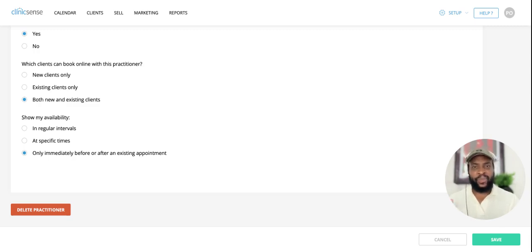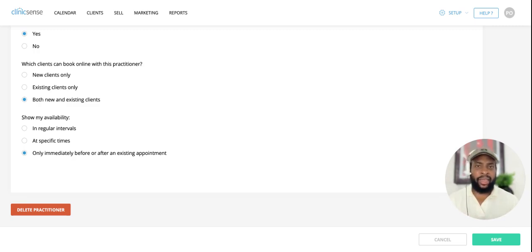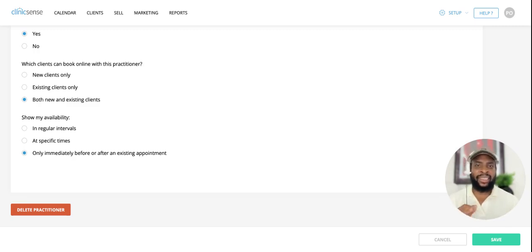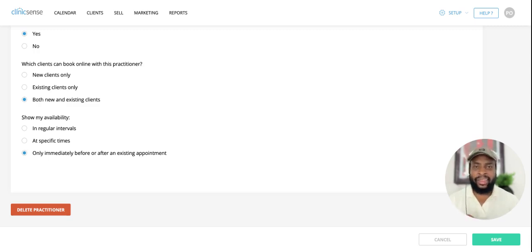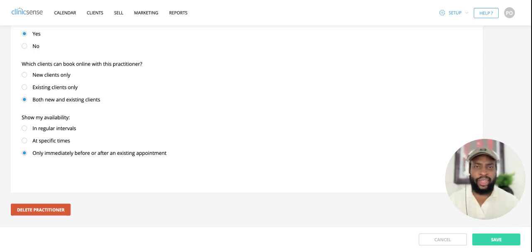As an example, the first client can book at any time throughout the day. However, subsequent clients will only see times immediately before or after that first appointment. And this will allow you to fully maximize your working hours.